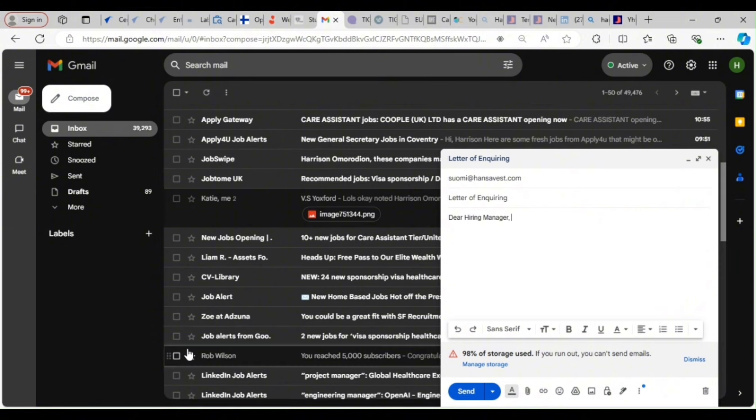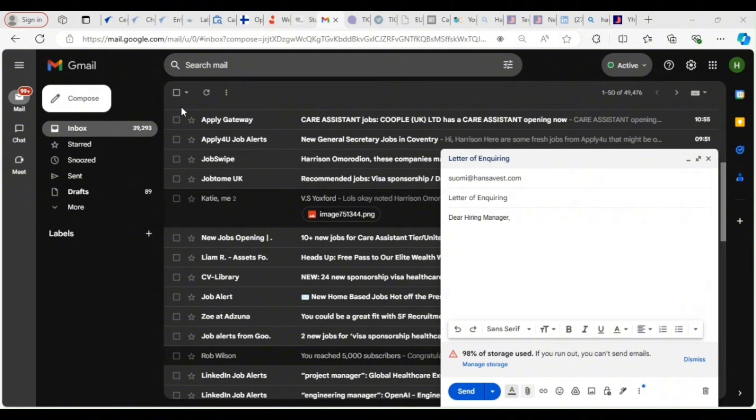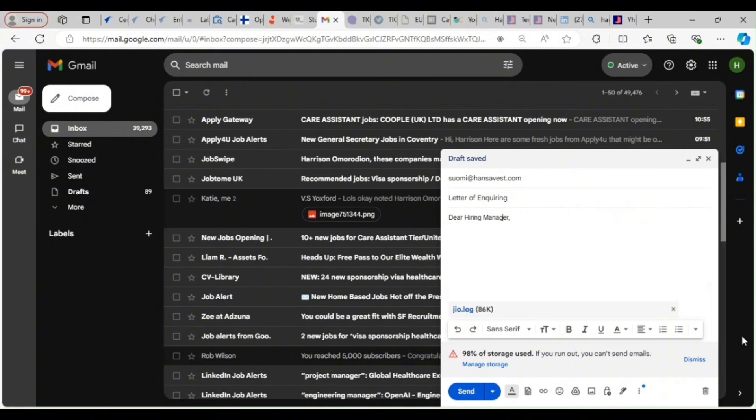So now, once you copy and modify it to suit this job, then you attach your CV here. This is where you go to attach your CV. Once you attach your CV, let's assume this is my CV. I just attach it and send it to them.